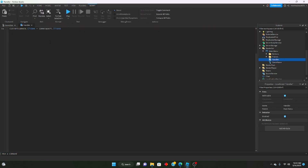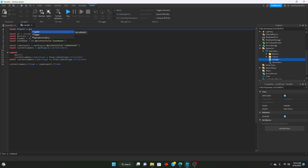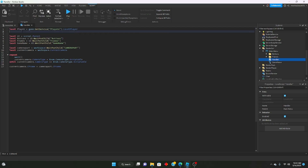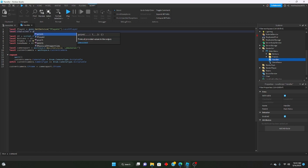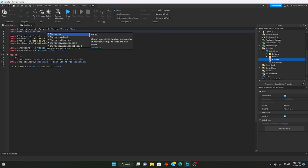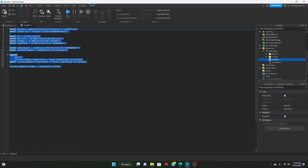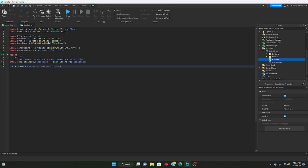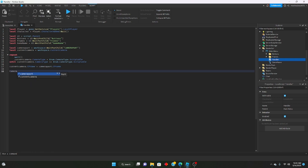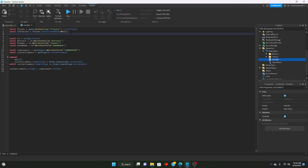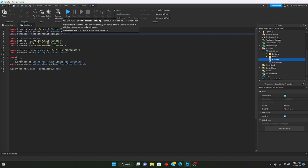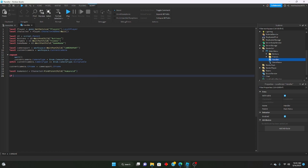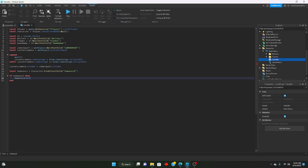Let's go ahead and disable our walk speed. We'll define the player: local player equals game:GetService('Players').LocalPlayer. We get the character, then use characterAdded:Wait(). We get: local humanoid equals character:FindFirstChild('Humanoid'). If humanoid then humanoid.WalkSpeed equals 0 and humanoid.JumpPower equals 0.